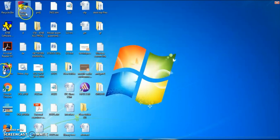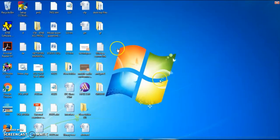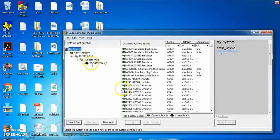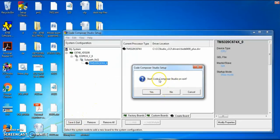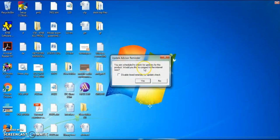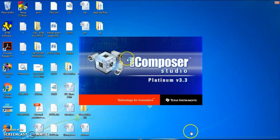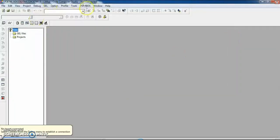The software to be installed is CCS (Code Composer Studio) version 3. Double-click the setup to open CCS. Here we have to choose the TMS320C6748 family, then click Save and Quit. When prompted to update the product, choose No. The software will then get opened and we can develop our code.